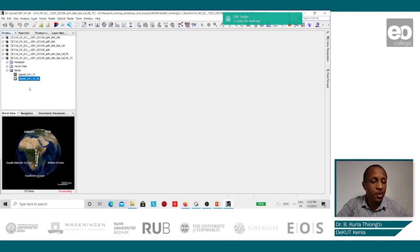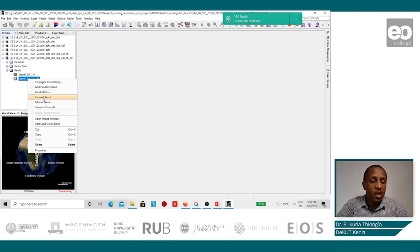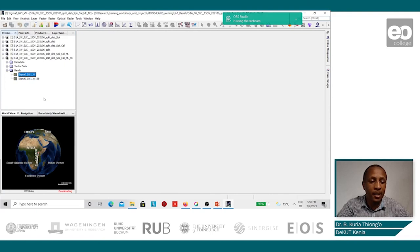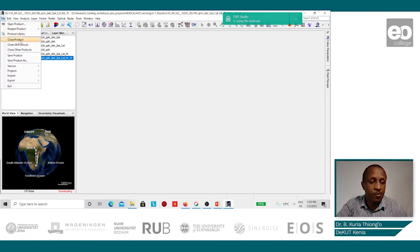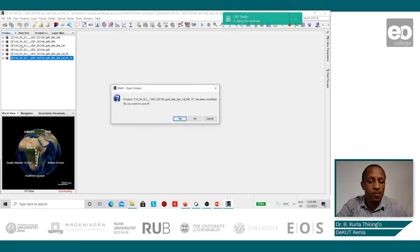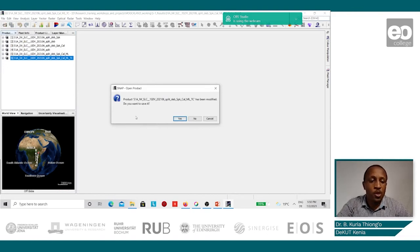The next step shall be to convert the virtual band into a band just like the other bands, and this we do by right-clicking and going to Convert Band. Once it is converted, we can now close the products. We are prompted to save any changes, and since we have changed the composition of one of the bands, we say yes.